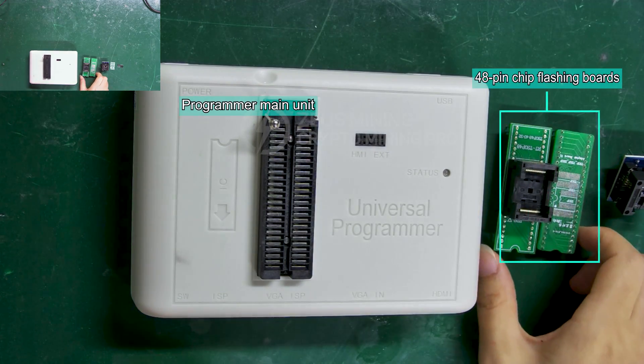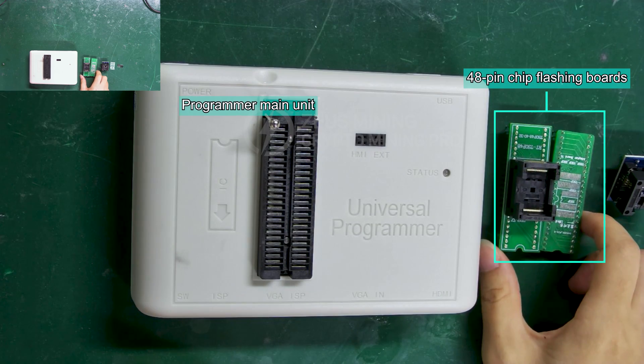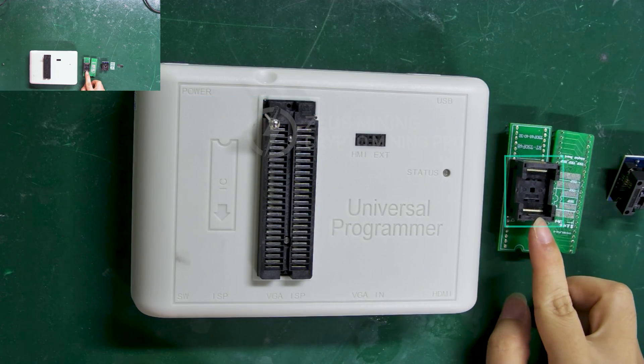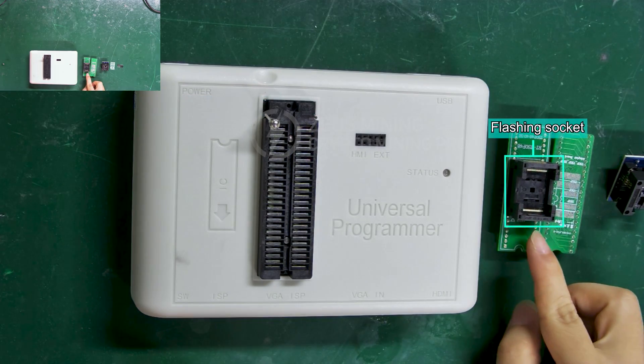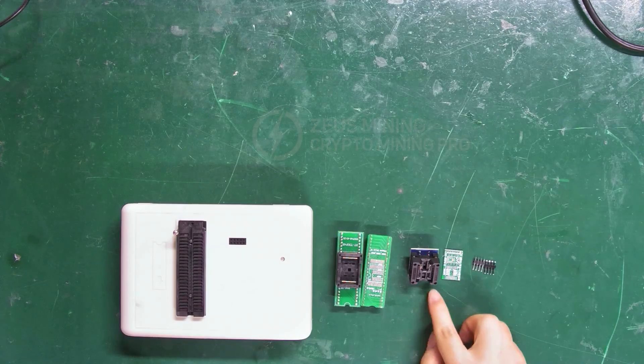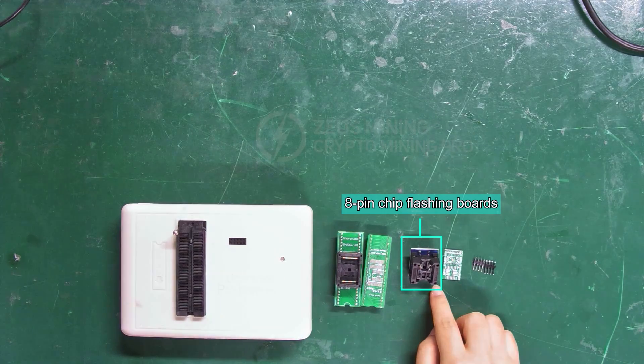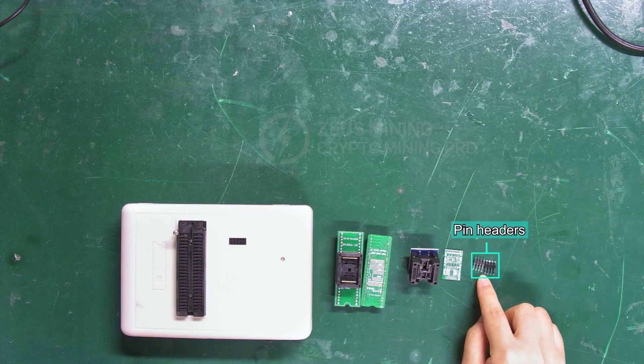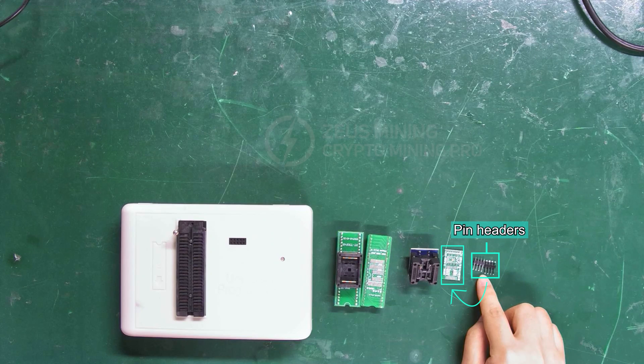It is equipped with two flashing boards for 48-pin chips. The black area is the flashing socket. This one is for the 8-pin chips. These are spare PIN headers that can be soldered on the flashing board for use.